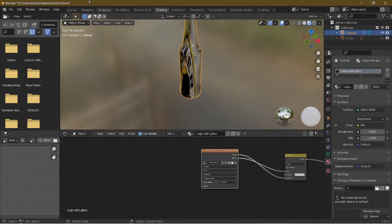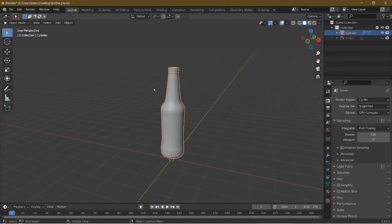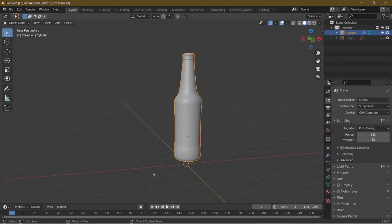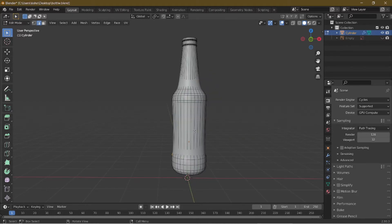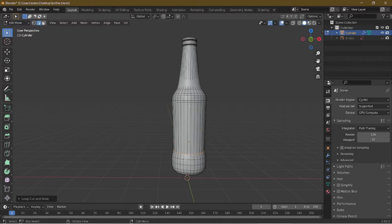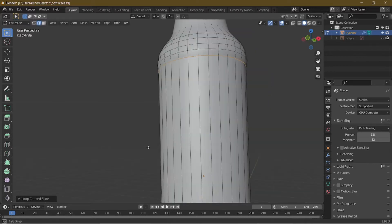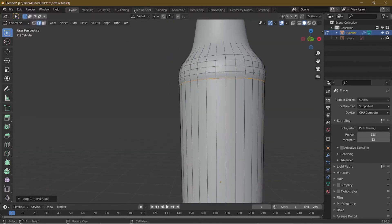But we don't want it to be all over the place, so first we have an issue to fix. If you go into the layout view and go into Edit Mode by pressing Tab, we can see that some edges are overlapping into themselves. We need to fix that because adding textures will make them overlap as well. To fix that, we're going to add a loop cut all the way, add another loop cut and move it all the way up.